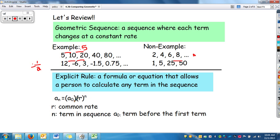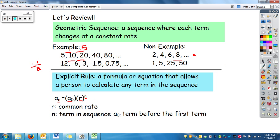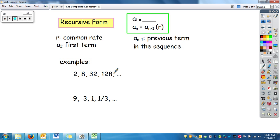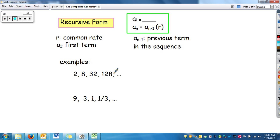We learned the explicit rule in the last video. We have our common rate, the previous term, and our n from down here. Here's the recursive form — it looks very similar to what it was in arithmetic. The only change is this r right here. You list what your first term is, and then here is the term previous in the sequence.